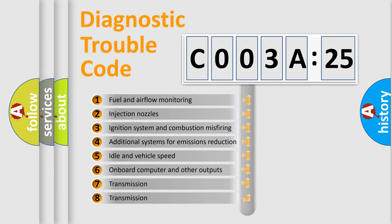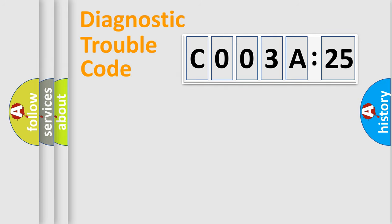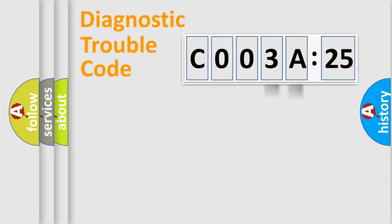The third character specifies a subset of errors. The distribution shown is valid only for the standardized DTC code. Only the last two characters define the specific fault of the group.